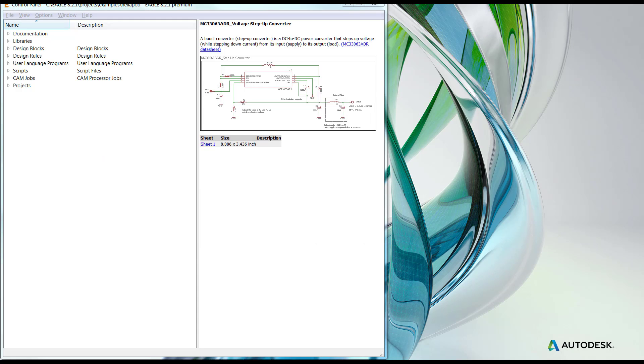Hi, this is Ed with another tip for Autodesk Eagle. Today we're going to be covering how to build libraries based on components that already exist in the current Eagle libraries.